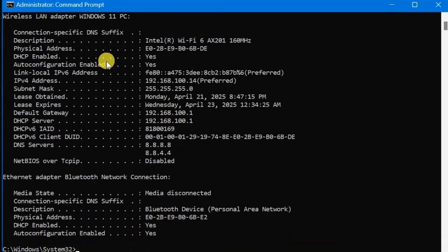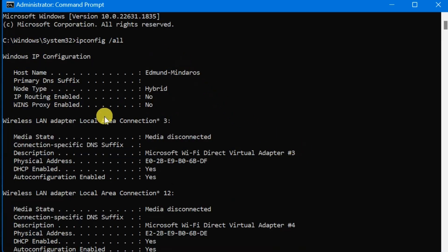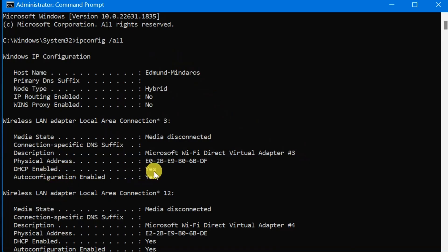You can see now all the information about this Wireless LAN adapter. Look for the line labeled DHCP. We need to find whether this DHCP is enabled, yes or no.